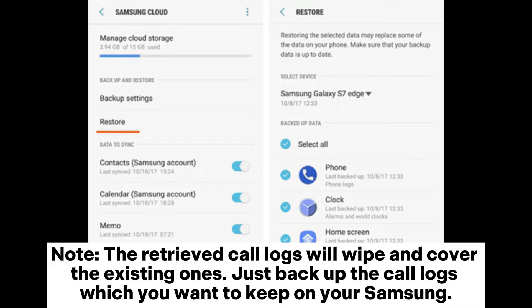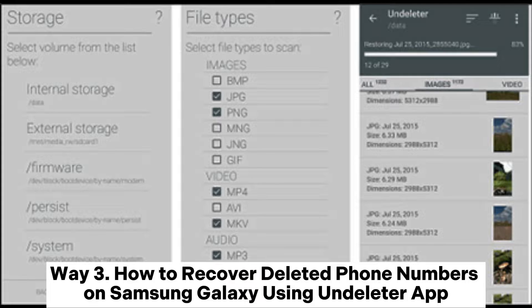Note: The retrieved call logs will wipe and cover the existing ones. Just back up the call logs which you want to keep on your Samsung beforehand.